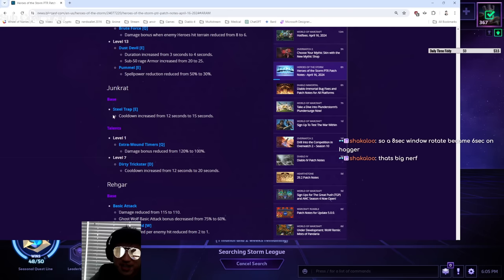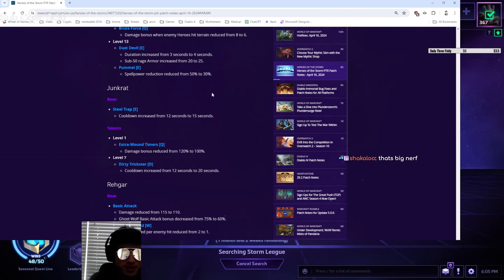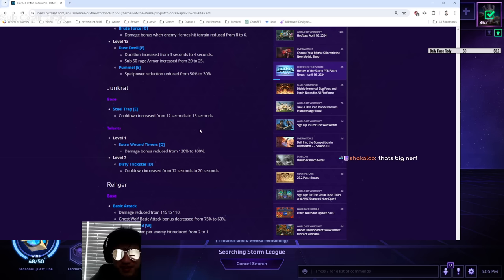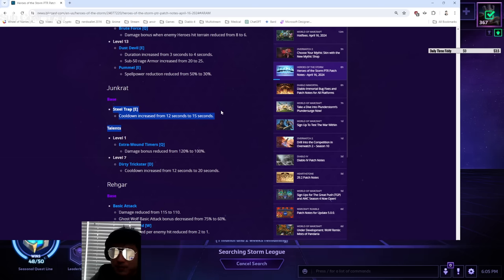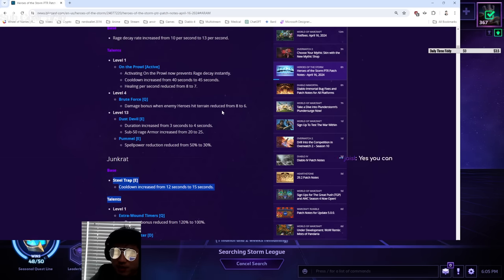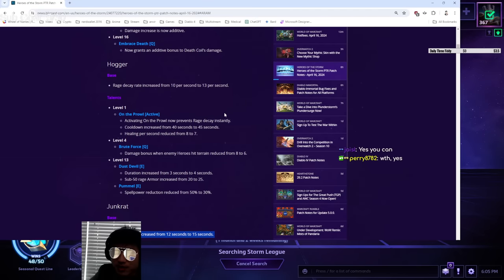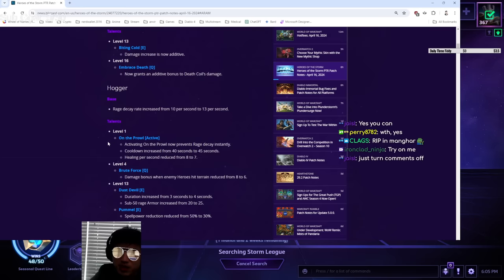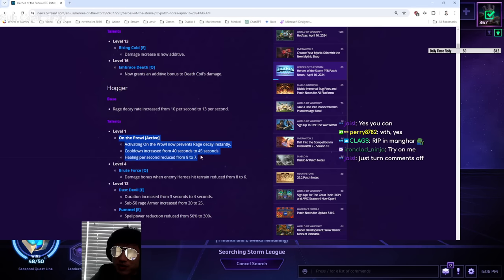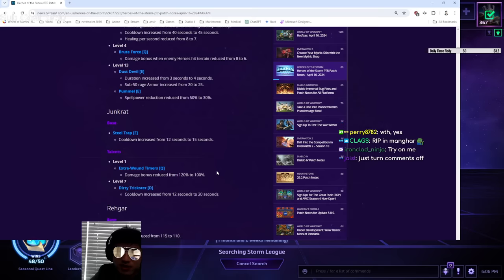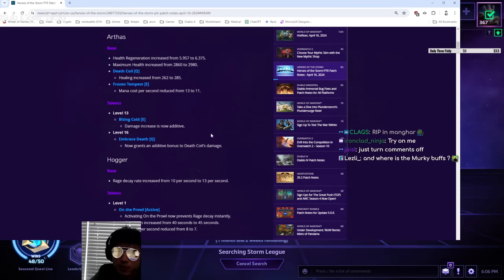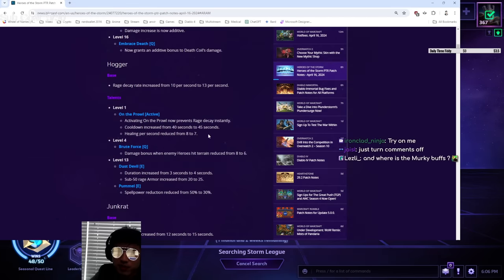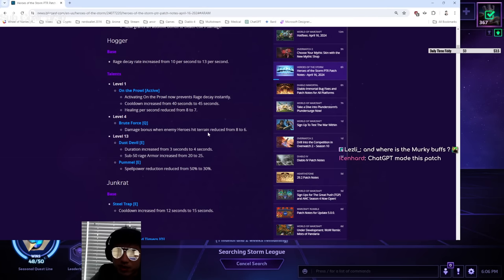Talents and then a big nerf on the level 13 spell power reduction talent, which is justified. This talent is really broken. I think this talent is still maybe the best level 13 even after this nerf. It's just an incredibly OP talent. It's like Hogger's best talent. So, good that they nerfed it, I suppose. You can still use this level 1 to prevent the rage decay. So you can still mitigate it. But yeah, I mean, it's a nerf. You're going to have to be more skillful about manipulating your rage now, which I think is fine.